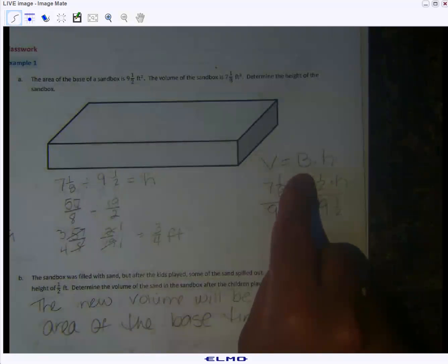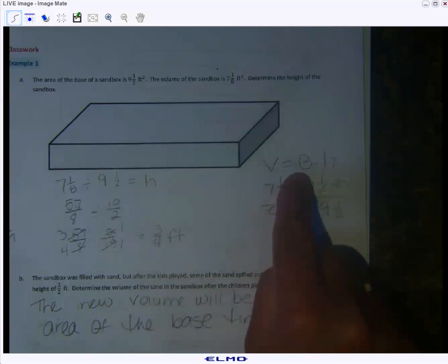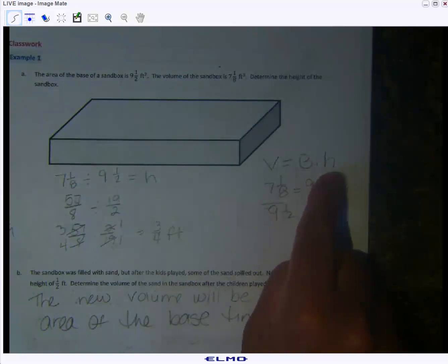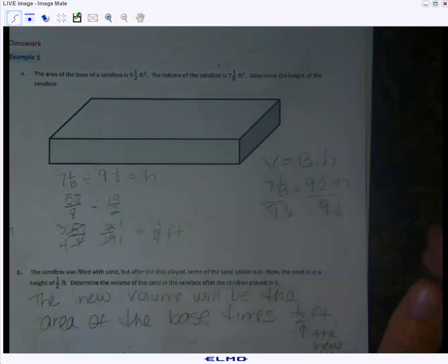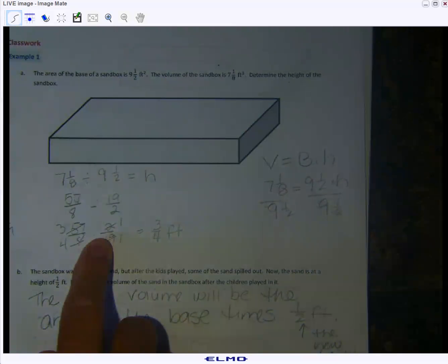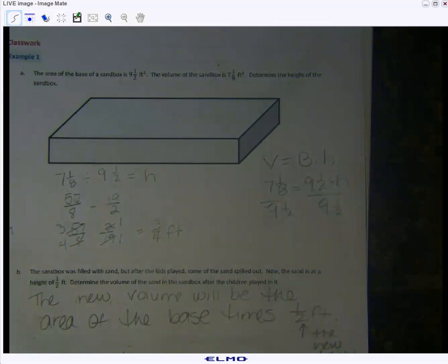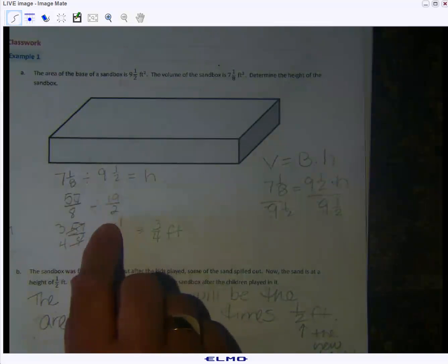Remember, the area of the base already has calculated the length times the width, so that part's already done. If they give you the area of the base, all you have to do is multiply by the height. The next thing you need to focus on today is fraction multiplication, addition, and division. I need to see the fraction work — when you get into algebra you're going to need to be very fluent in fraction arithmetic.